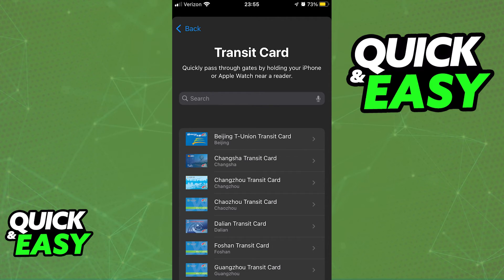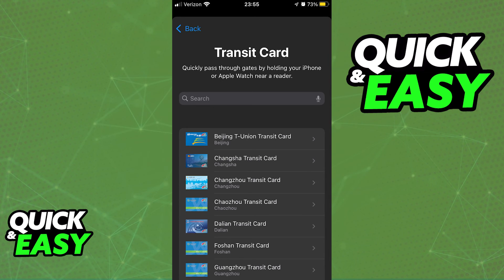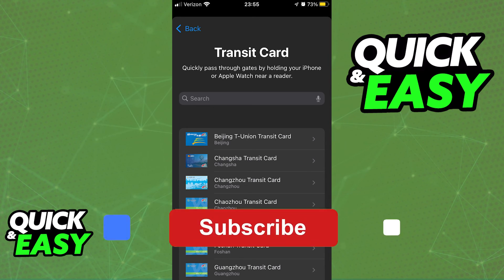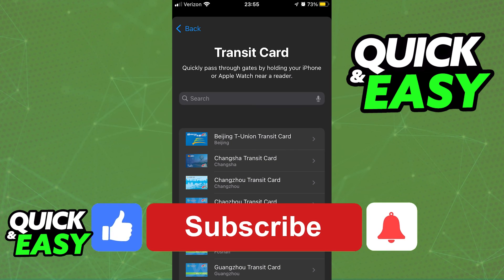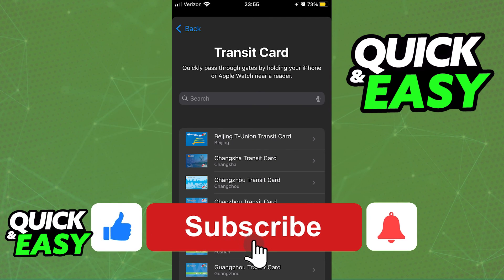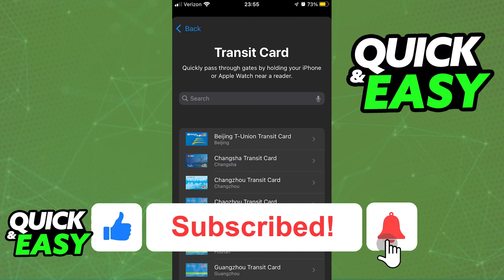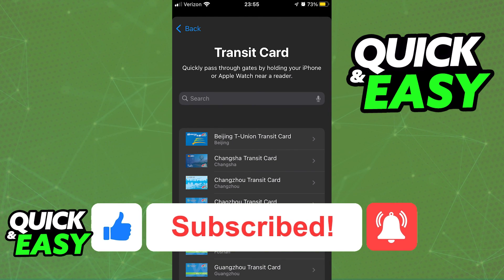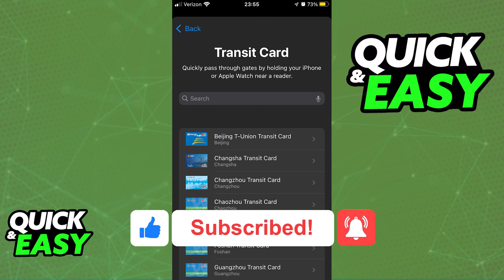The purpose of this video is not to spread misinformation, but to let people be aware that you will only be able to choose from a list of compatible cards inside of the transit card option. If this video cleared up any questions you had, please be sure to leave a like and subscribe for more quick and easy tips. Thank you for watching.